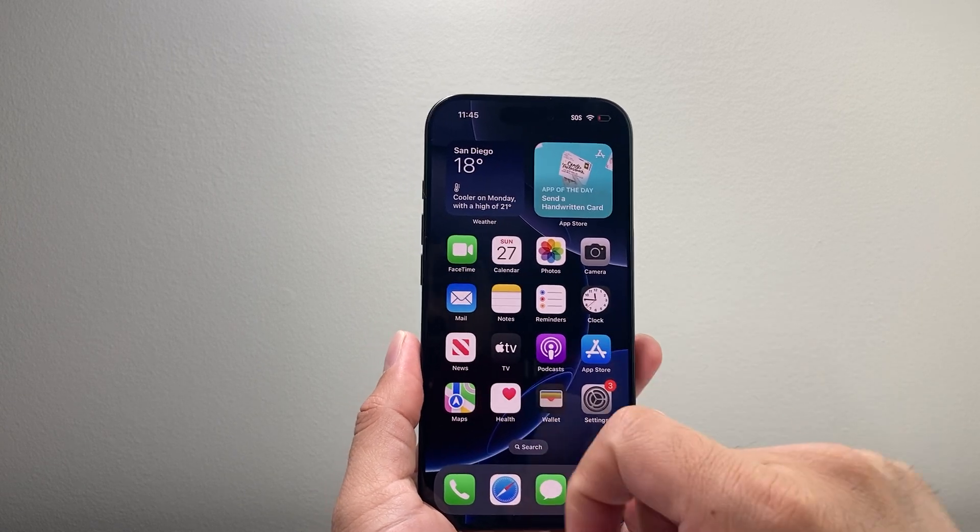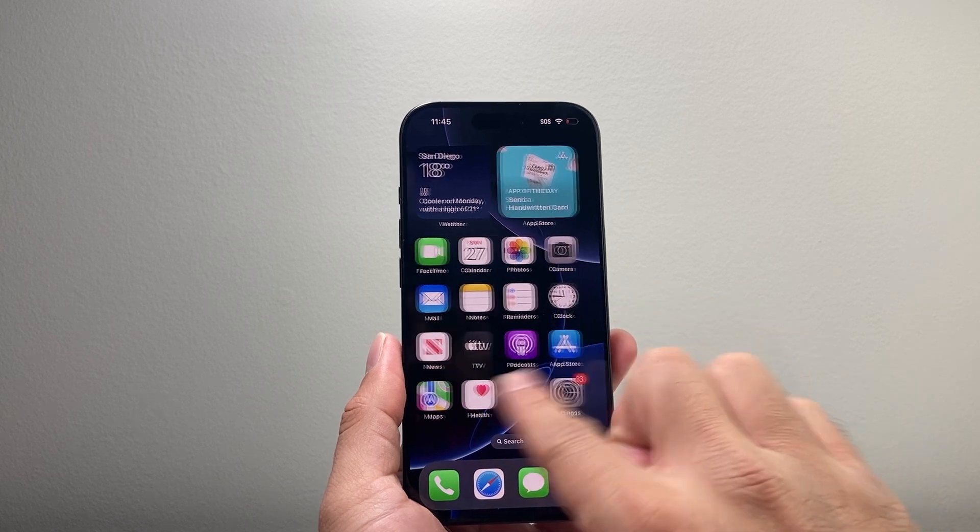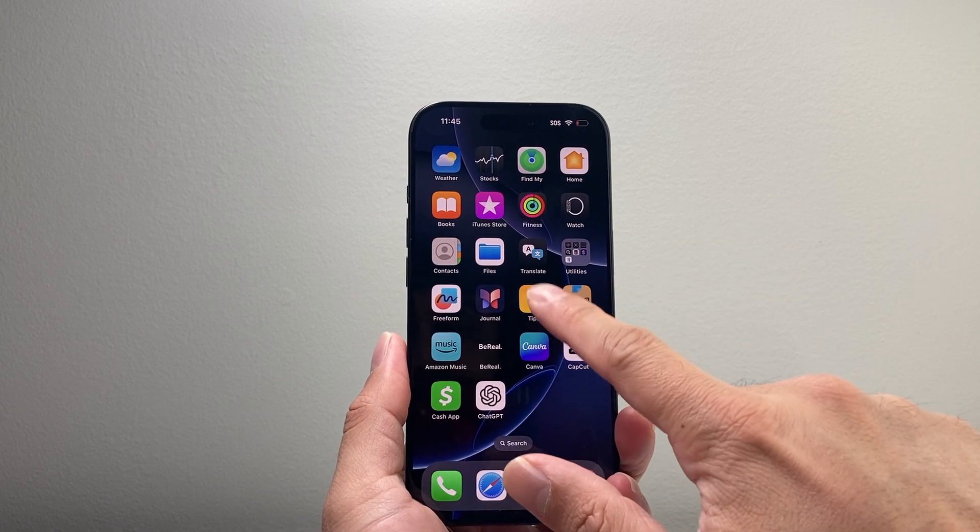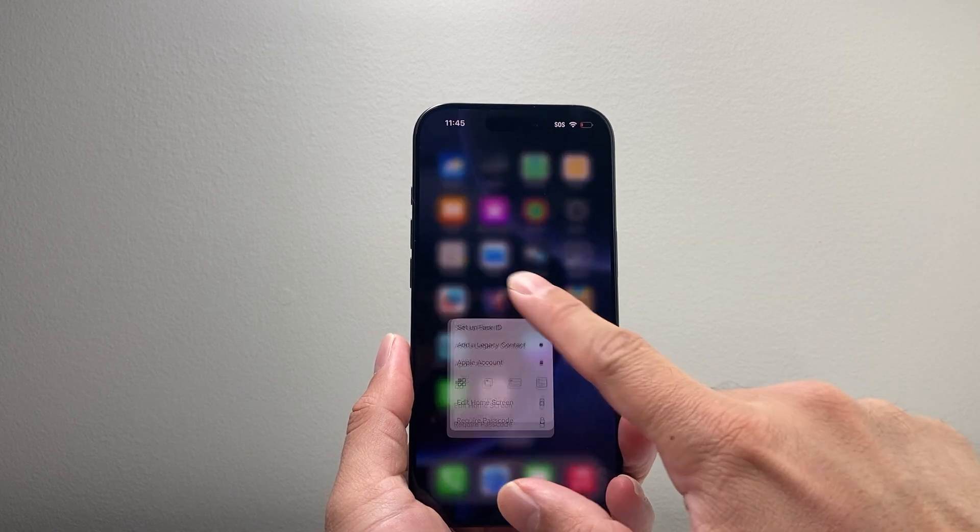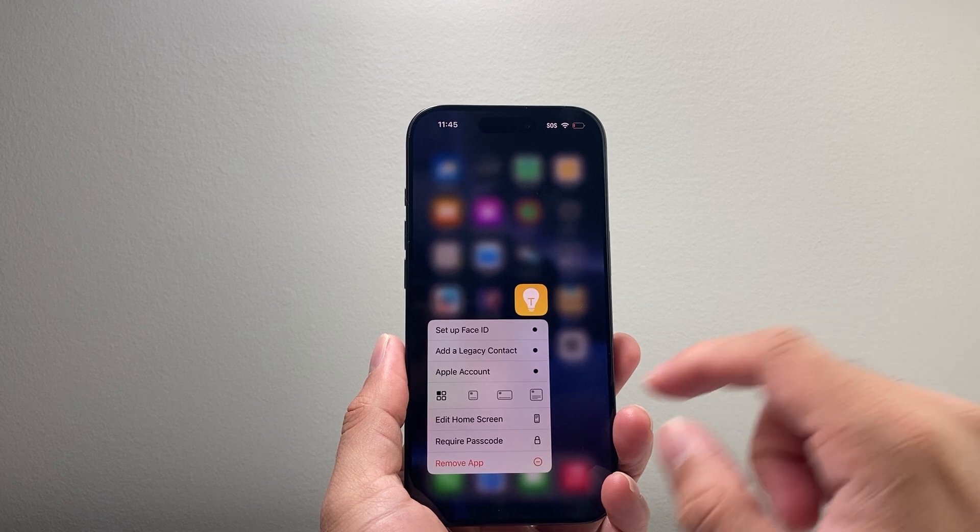In order to edit apps on your iPhone on iOS 18, you're going to locate any app and simply press and hold. It doesn't have to be this one. You can hold any app.